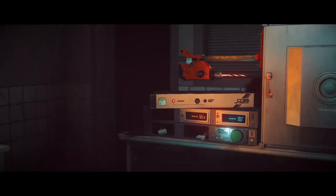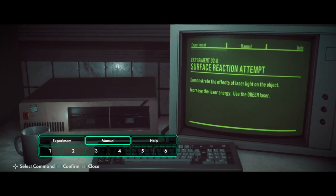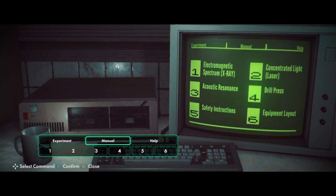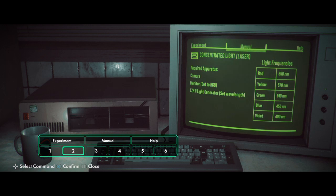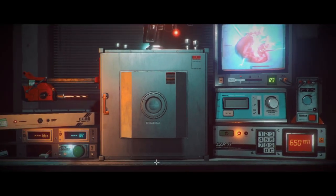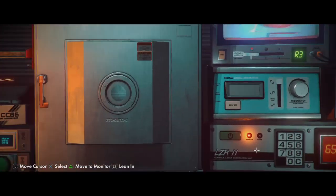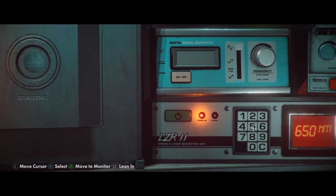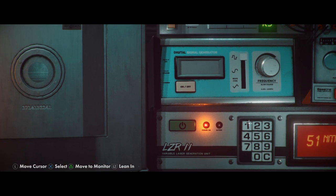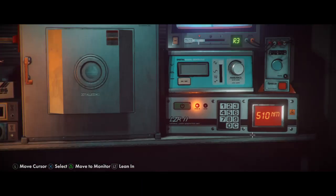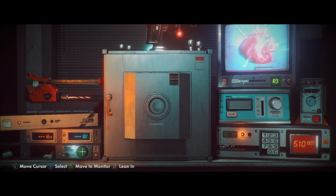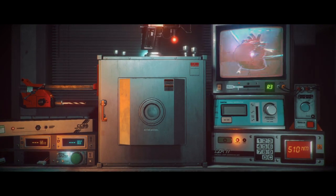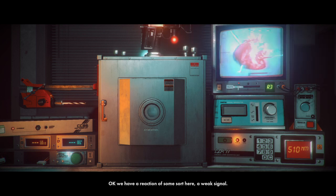Oh, fuck no. Wait. What color is green? Let me check. Manual. Green is 510. Okay. That's easy enough. 510. Okay. This is much easier than we were making out to be. I think I was just having a fucking moment of stupidity when we first tried doing this or something. Invulnerable. Okay. We have a reaction of some sort here. A weak signal.